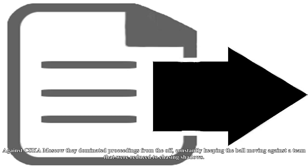But under Mourinho the side have rediscovered their swagger. Against CSKA Moscow they dominated proceedings from the off, constantly keeping the ball moving against a team that were reduced to chasing shadows.